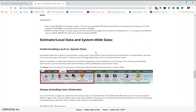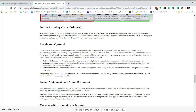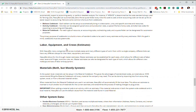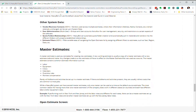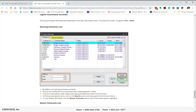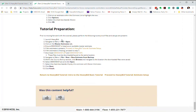It talks about local versus system-wide data, which is probably one of the most confusing things about HeavyBid, but it doesn't need to be. Code books you don't need to worry about right now. Then you have the labor, equipment, and crew setup, other system data setups, and it talks about the concept of master estimates — really a master estimate is just another estimate. At the bottom it explains what you need to do to start this tutorial. One thing to make sure is that the demo mast exists. If it doesn't, it tells you how to fix it. Feel free to call tech support — they're waiting to help you.